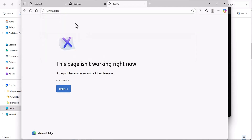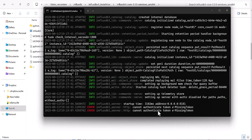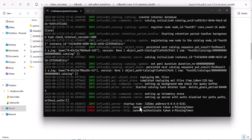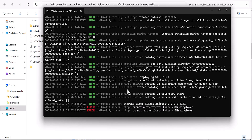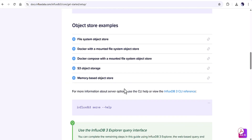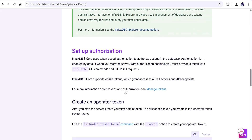When you try to connect with localhost, it shows an error — it's not authenticated. This is because you need to create a token for InfluxDB version 3. Let's go back to the website to see how we can create the token.